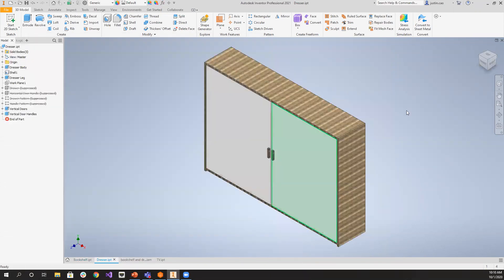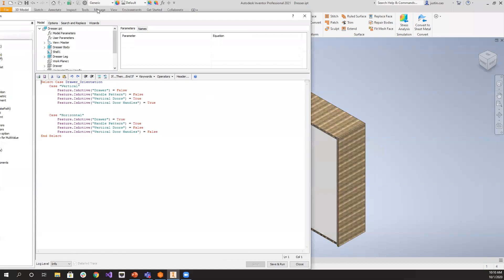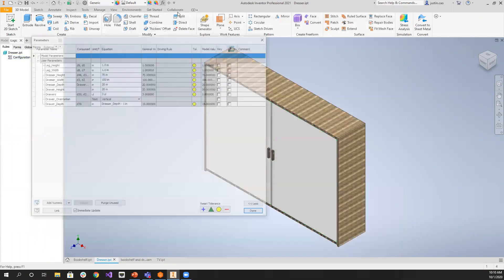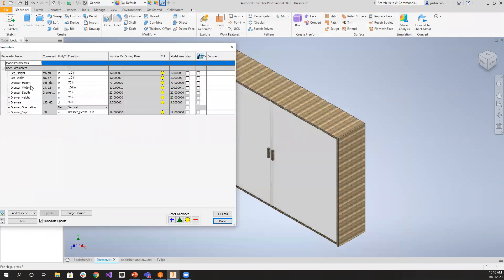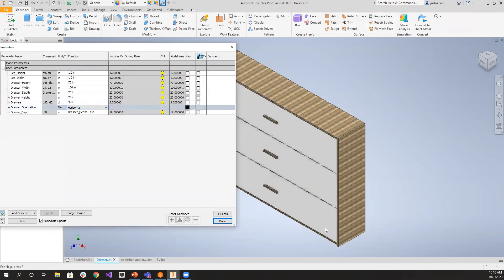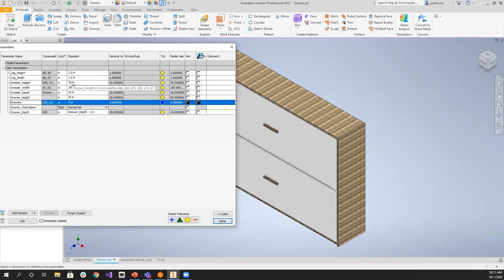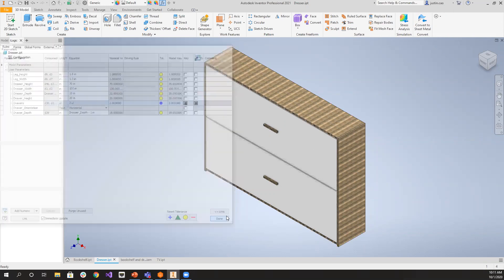Next model — a simple dresser. This one also has iLogic. It handles drawer orientation, whether the drawers are going to be vertical or horizontal. I have code that suppresses and unsuppresses the drawer configuration. In the parameters, if we want vertical doors — that's what we have. If we want horizontal doors, you'll see we have three drawers. We can also drive how many drawers we have: four drawers, two drawers. You can also change the length, width, and height of the drawer.